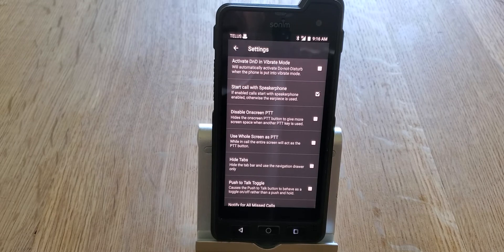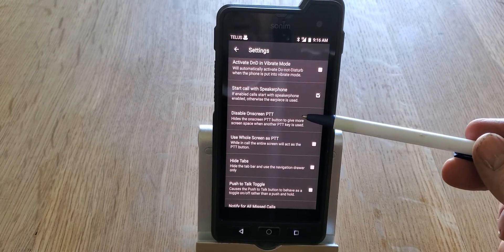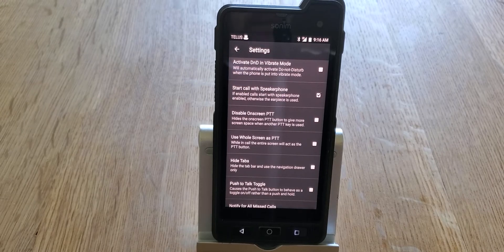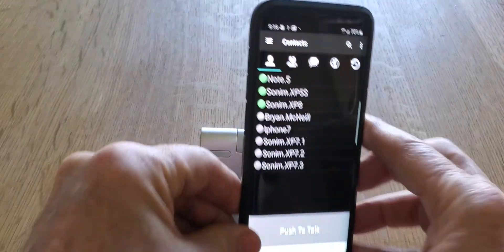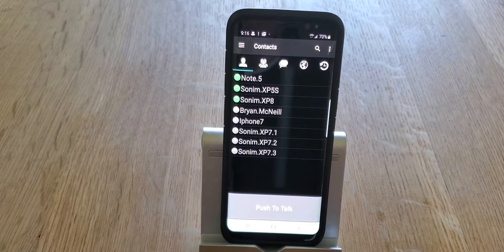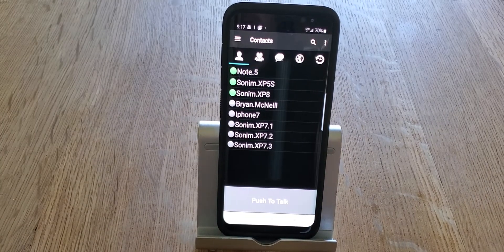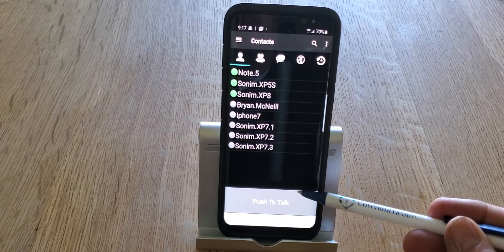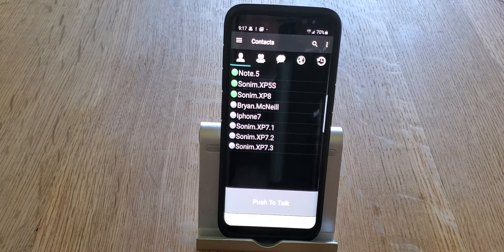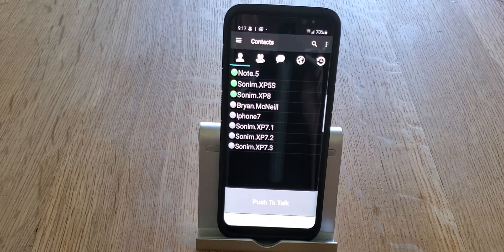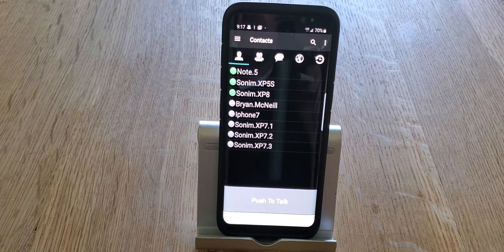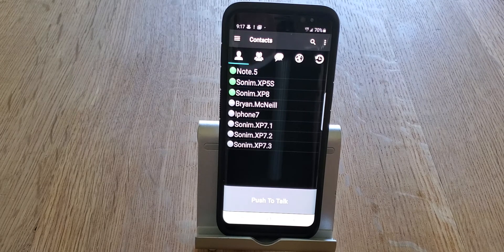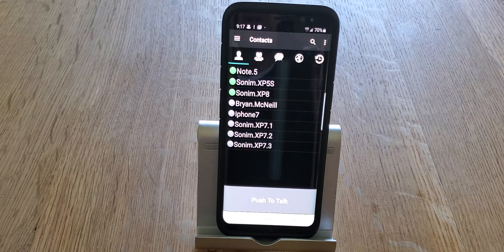The next two work as a pair: Disable On-Screen PTT and Use Whole Screen as PTT. If you choose Disable On-Screen PTT, the on-screen PTT button goes away. It's important to realize that if you do this on a phone like this Samsung S8, you won't be able to make push-to-talk calls because there is no secondary button. If you do this on a Sonom, you'll have the push-to-talk button on the side and it won't be a problem.